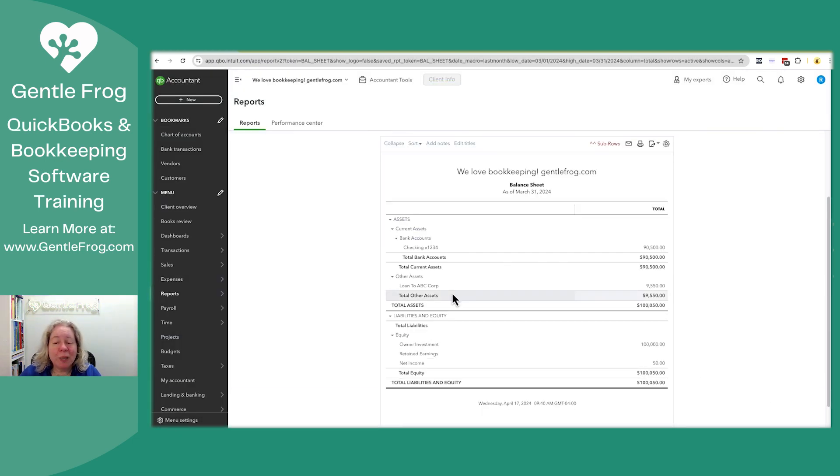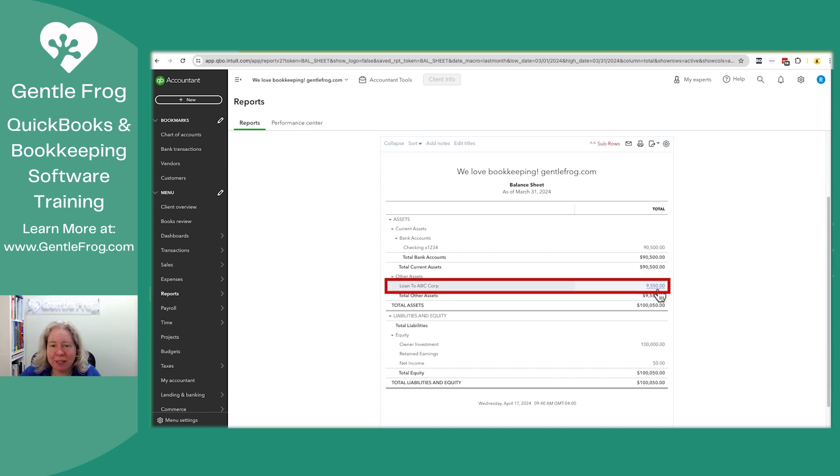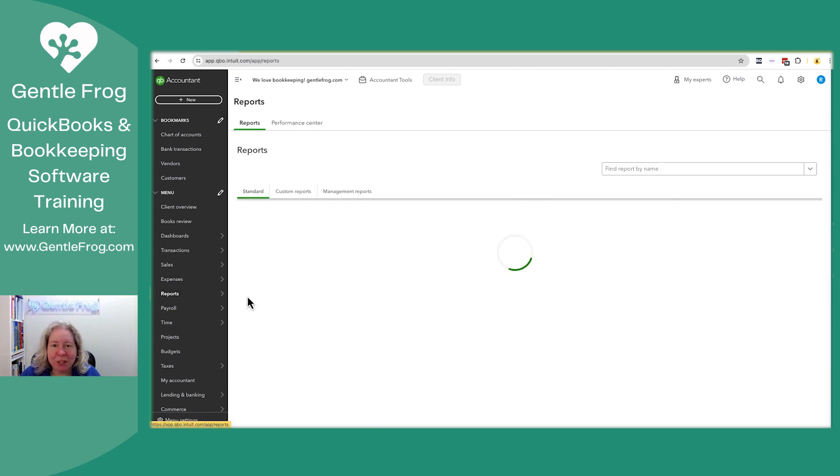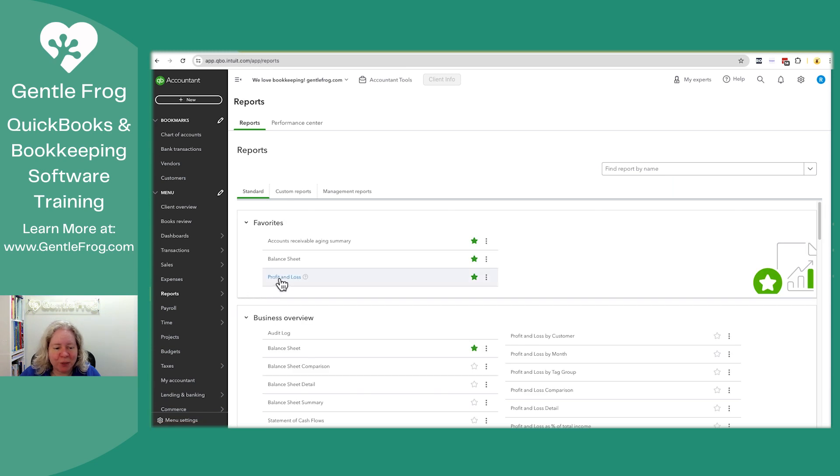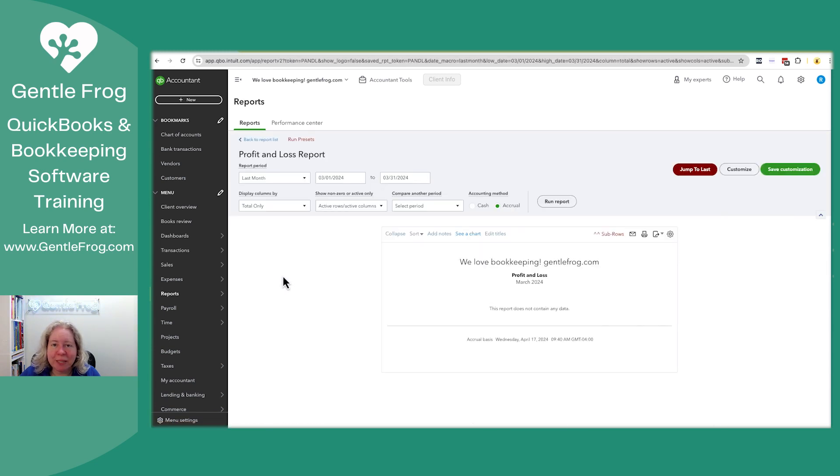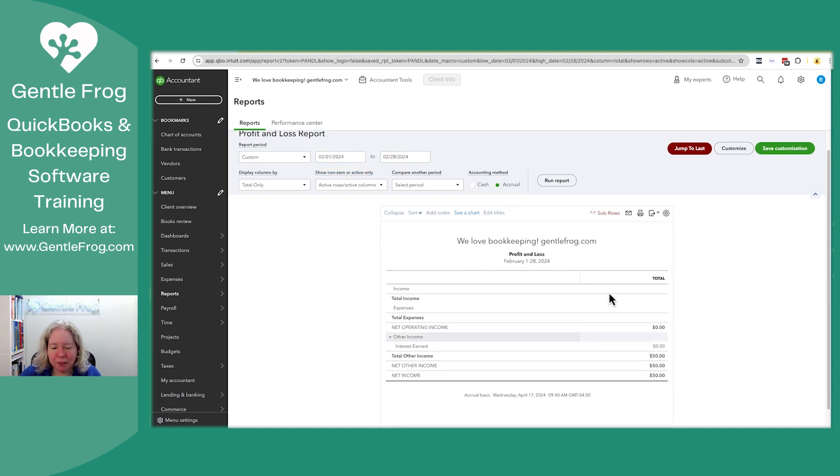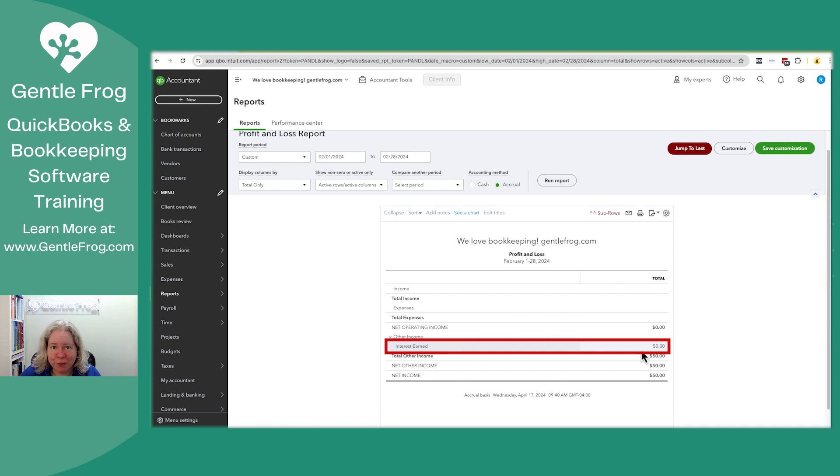When I look at the balance sheet, you can see the loan, it's now smaller than it was. Let me just navigate over to the profit and loss and you can see the income for that. So 2, 1, 24, 2, 28, 24. And then down here, interest earned $50.